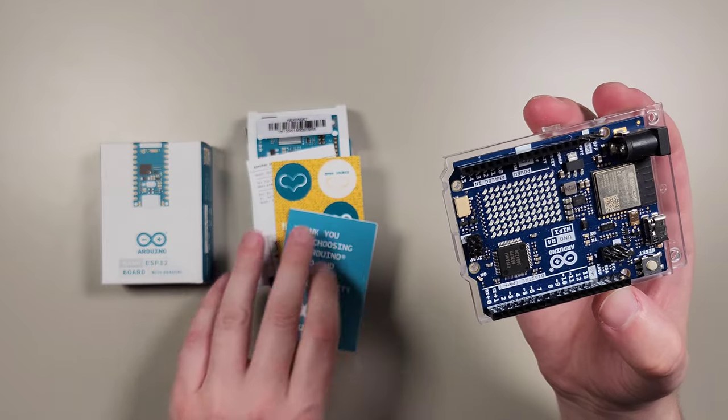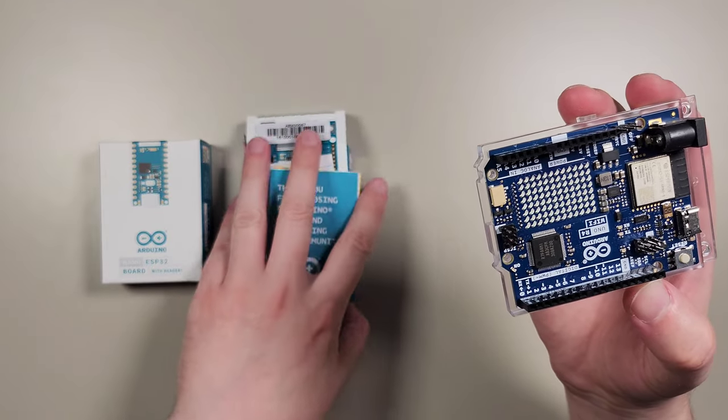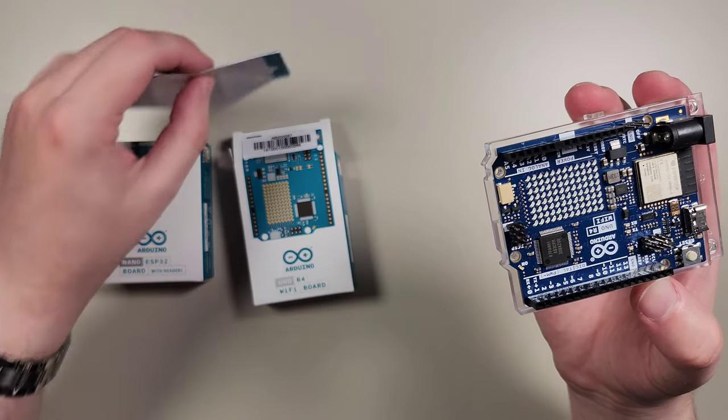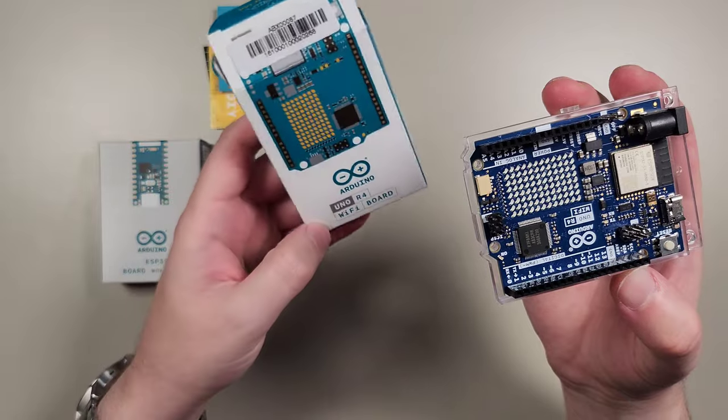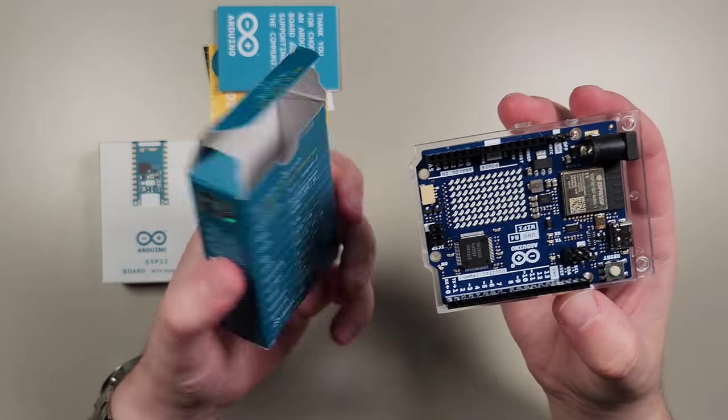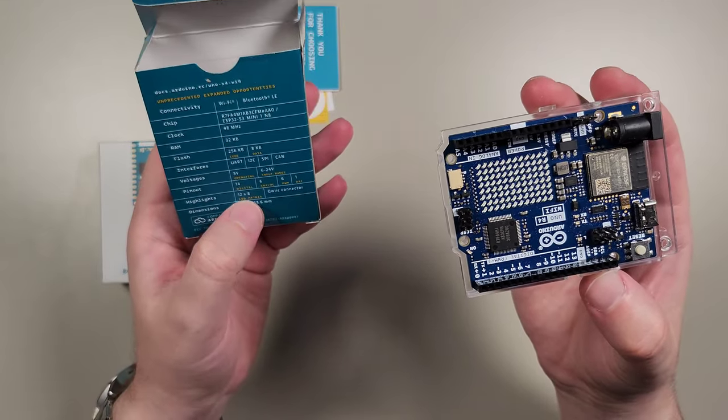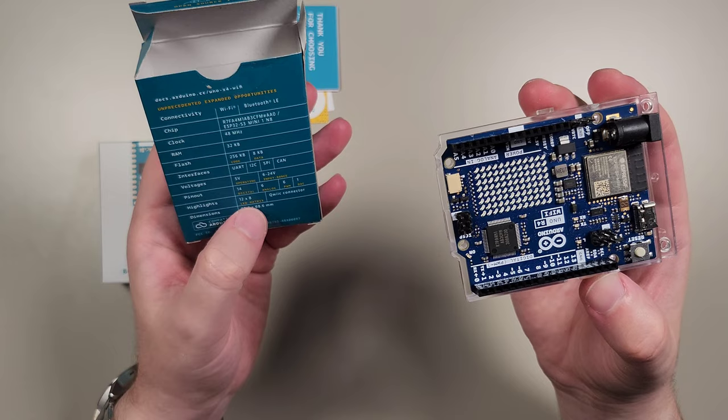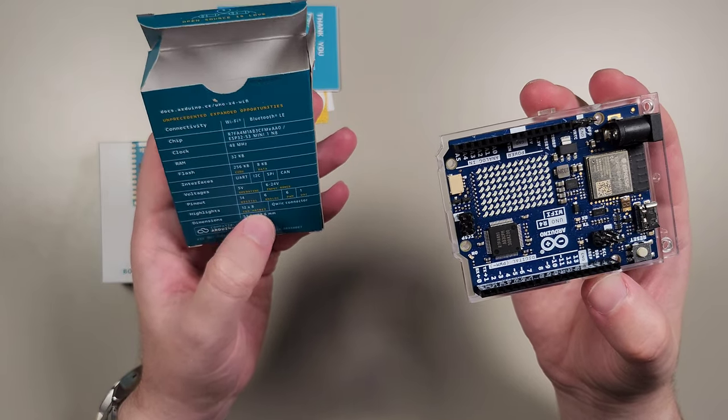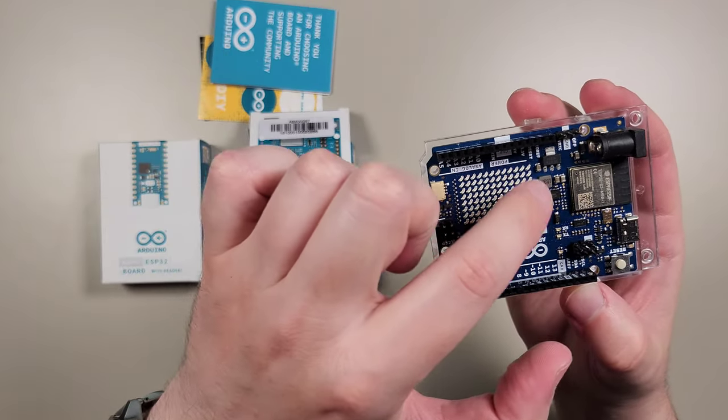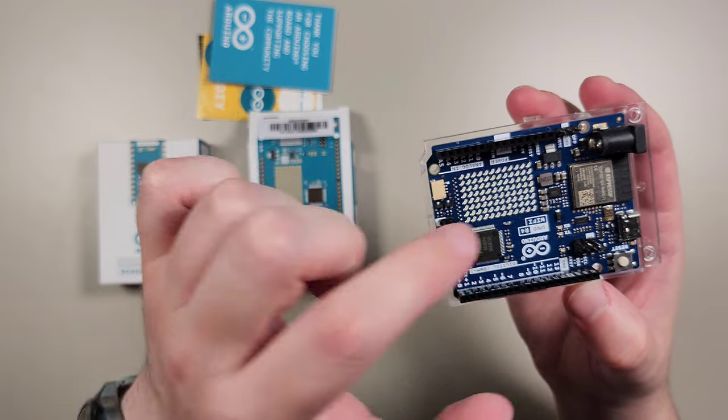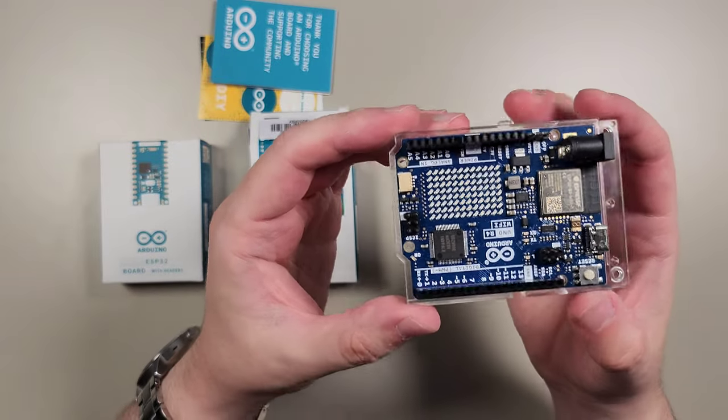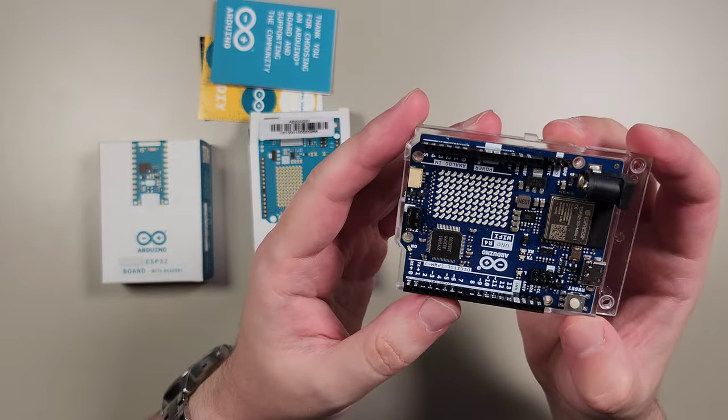And you can see that... sorry, I'm already looking at the ESP32 board, but we are currently looking at Uno R4. So essentially, what I wanted to highlight is it has this 12 by 8 LED matrix. So we could already output some things right away from the board.